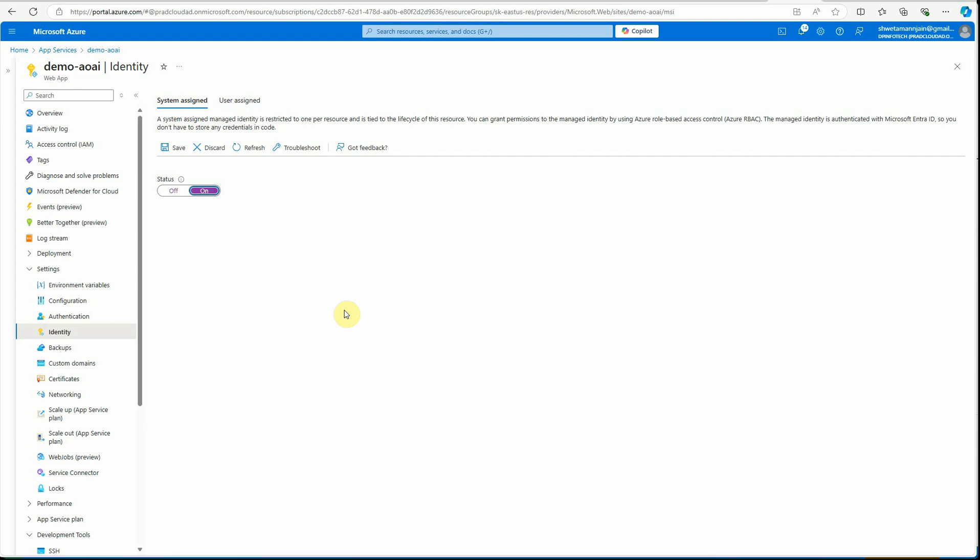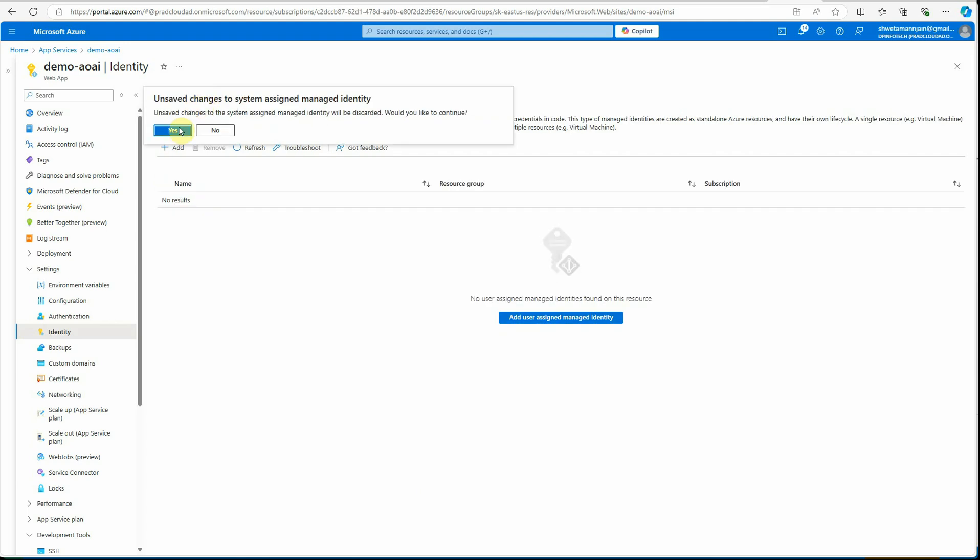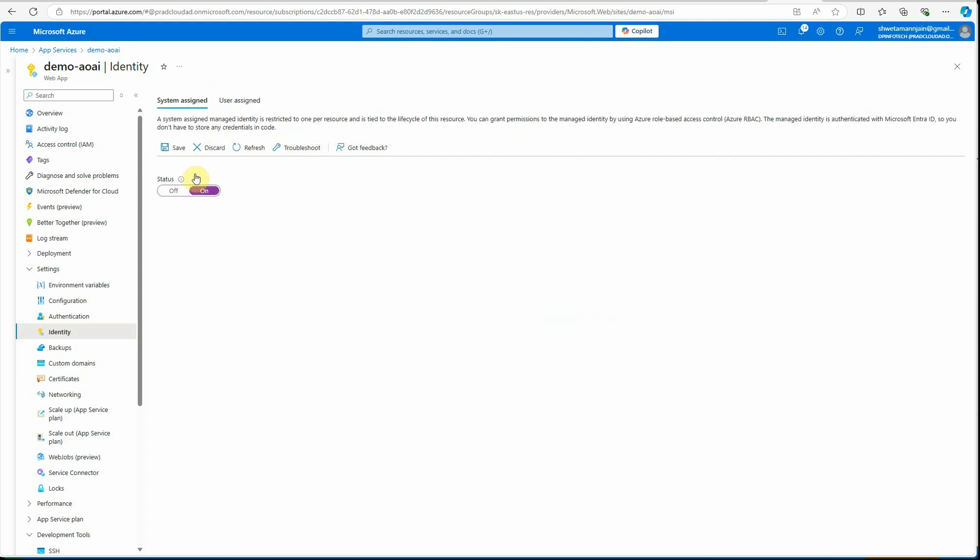On the other hand, user identity - you can see user identity is the one which can be created independent of the app. If you want your identity's lifespan to be outside of this app, then you should go with user assigned identity. As of now I am going with system assigned.